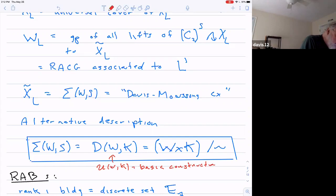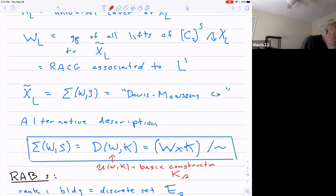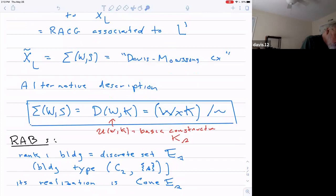Basically what this means is you take one copy of this fundamental chamber K for each element of W, and then you paste them together along the faces — the strata of K which correspond to the elements of S. So you have these faces called K_S, and if you have two group elements that differ by an element of S, then you paste those two chambers together along those panels or faces.